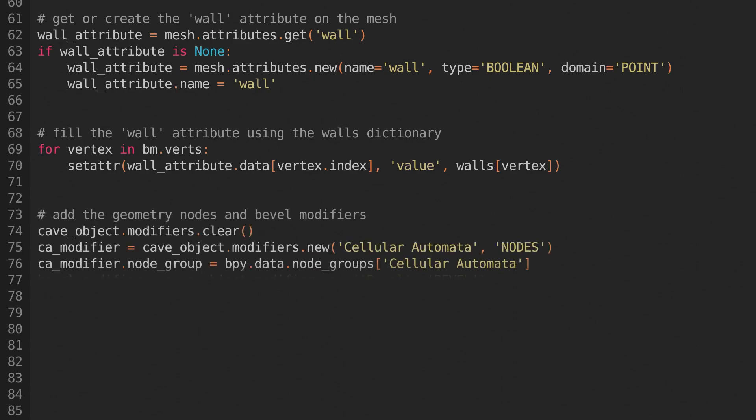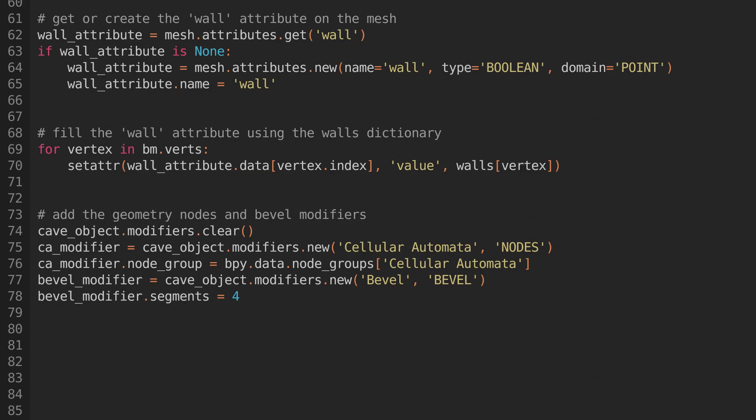Now we'll add some modifiers to the object. We'll first clear the existing modifiers, so we don't end up with duplicates. Then we'll add a geometry nodes modifier, and set its node group to the node group titled Cellular Automata. This node group doesn't exist yet, but we'll add it in a bit.